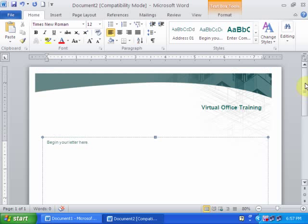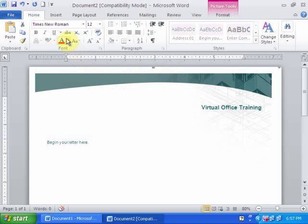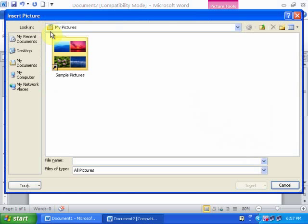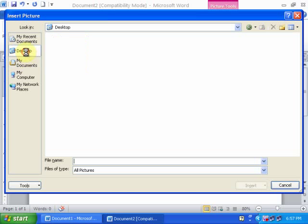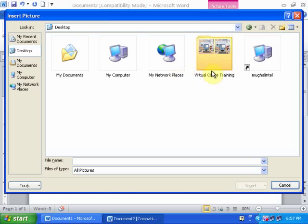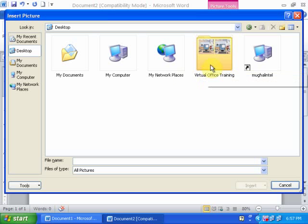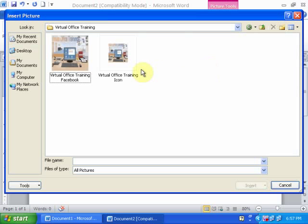If you want to insert a logo, go to the Insert menu, then Picture, and navigate to the folder where you have your logo.